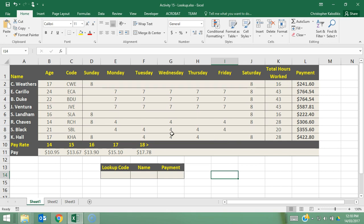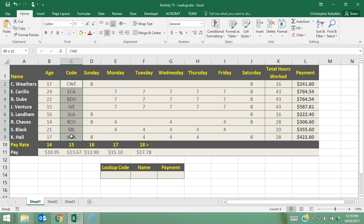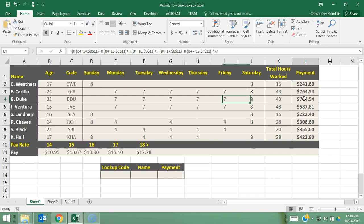So what we're going to do is make it so that we can enter in an employee code and it will search the code and then give us both the employee's name from the name column and the employee's payment automatically. So let's give this a shot.